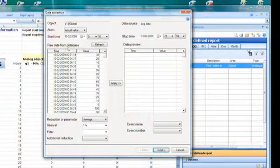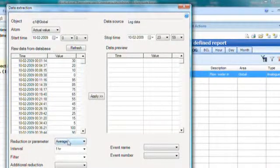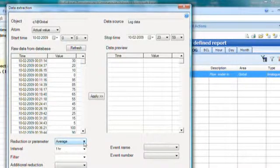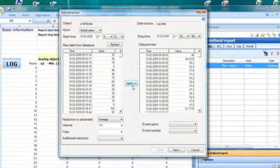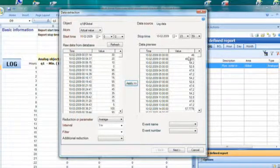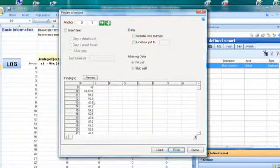On the 10th of February, I have a number of data as you can see here — we simply see the raw data from the database. These are the log values from the IGSS log files. I need to create a calculation on this object. I have selected to calculate the average of all these values in the database, and I want an average for every hour. When I click Apply, I can see the actual values that will end up in my report. And as you can see, 46 is the first value — that was the one I was manipulating. I click the Next button, and I can see that the anchor point is D9.